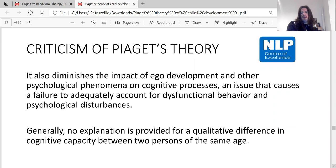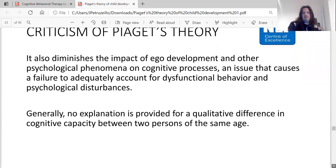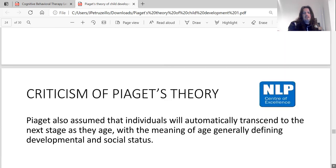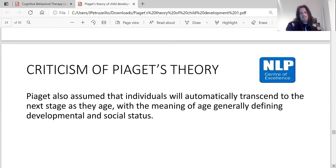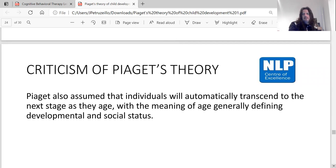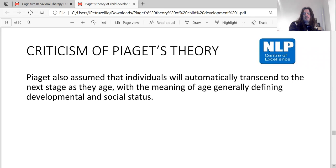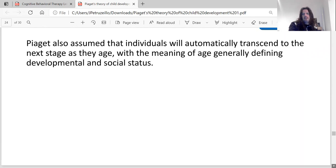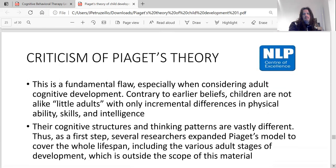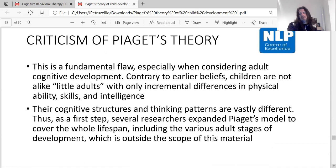Generally, no explanation is provided for qualitative differences in cognitive capacity between two persons of the same age. Piaget also assumed that individuals will automatically transcend to the next stage as they age, with age generally defining developmental and social status. This is a fundamental flaw, especially when considering adult cognitive development.